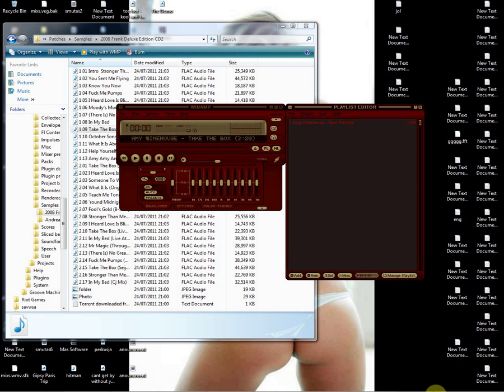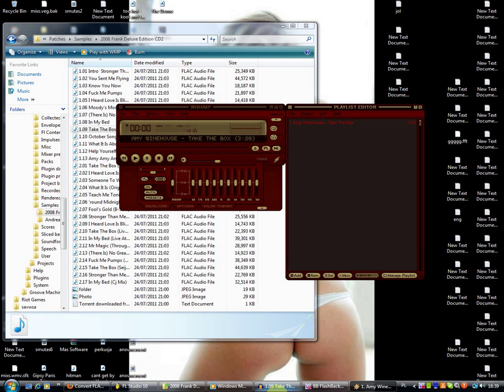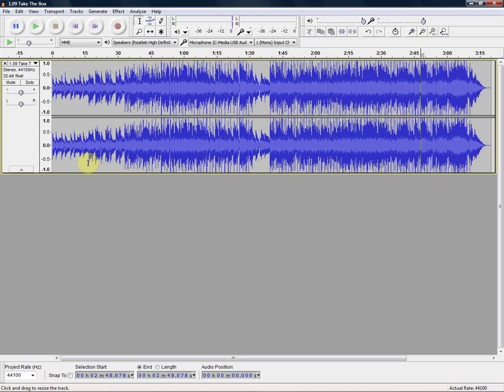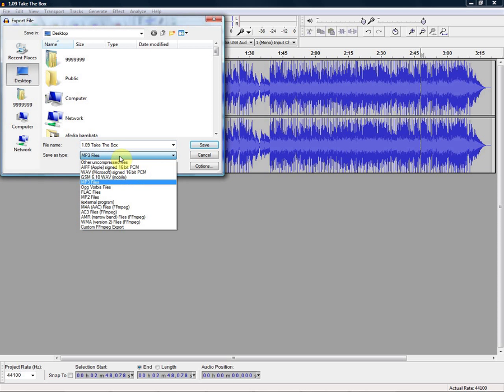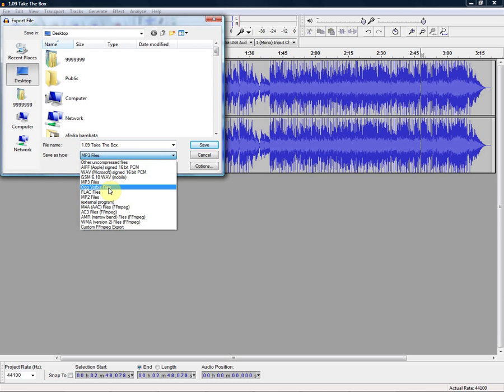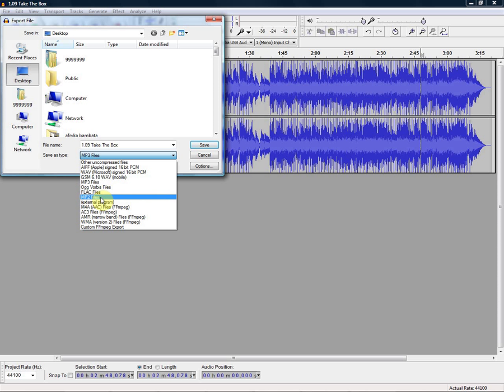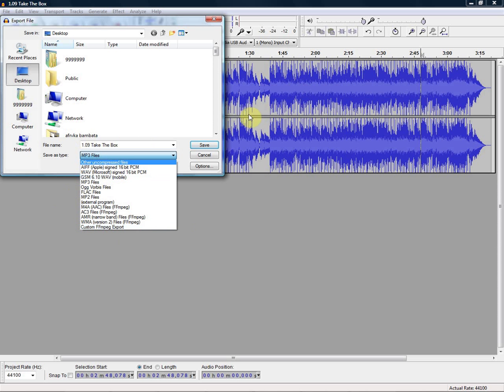There's our little trick with Audacity. You can do it with several songs. Export. You can do it in OGG, FLAC, as you can see, MP2, M4A, AC3, and all that shit. WAV.